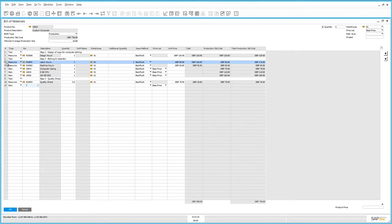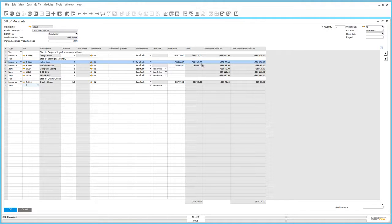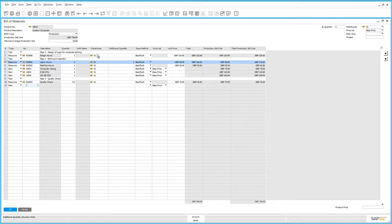Let's take this resource as an example. We have a quantity of two labour hours and an additional quantity of two additional hours if required, at the cost of 80 pounds per hour. To calculate the total production standard cost: take the total quantity of two and multiply by the unit price to get 160 pounds. Then take the additional quantity of two, divide by the planned average production size of 10, and multiply by the unit price of 80. Adding those two sums together gives a total production standard cost of 176 pounds.